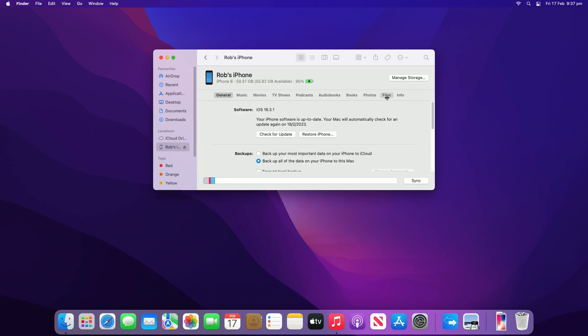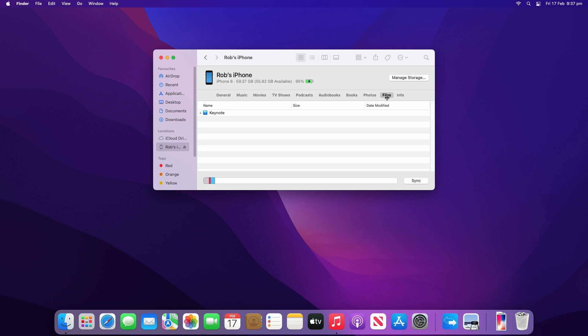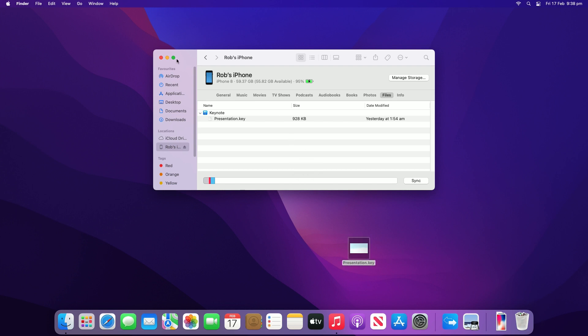Click the files tab. A list of apps with files that are available for file sharing will be listed. Click the triangle on an app to show a list of files available for transfer. You can drag files to your Mac to copy them over or drag the files to the iPhone as needed.